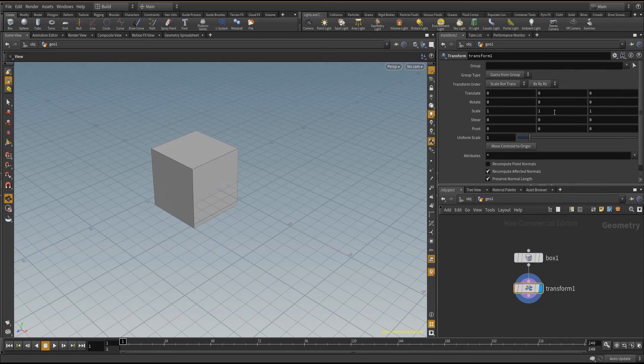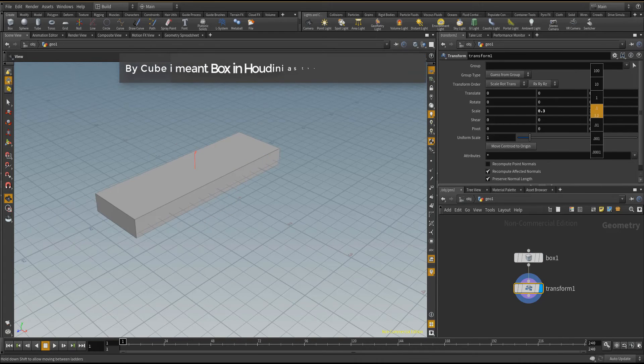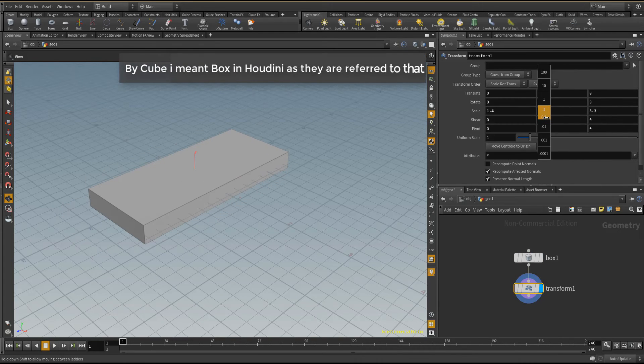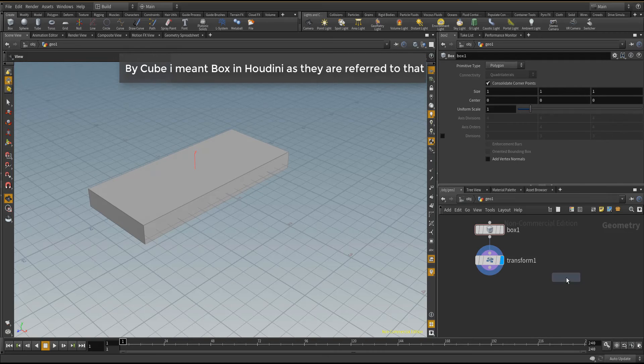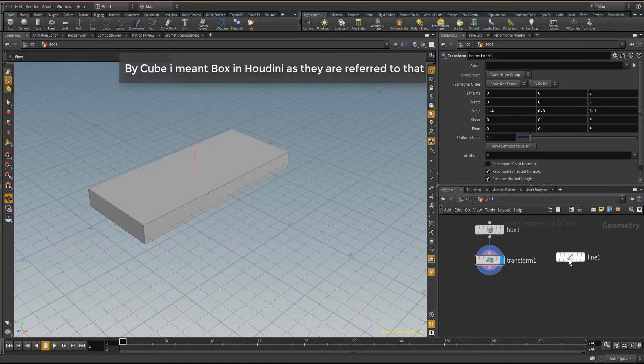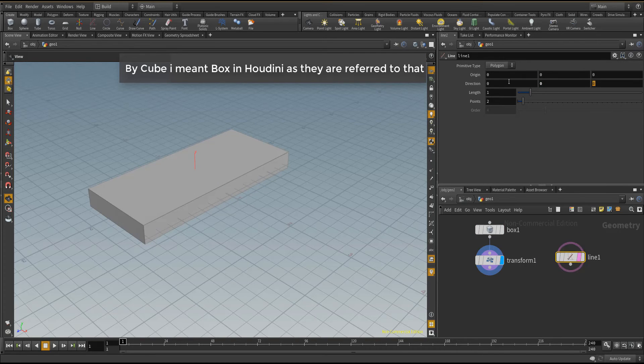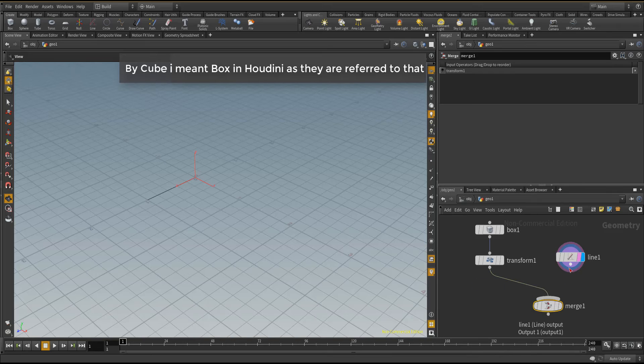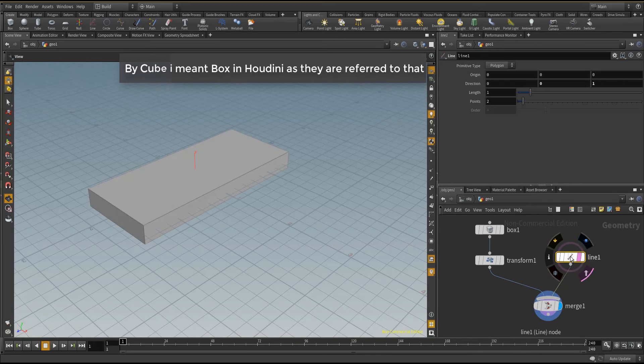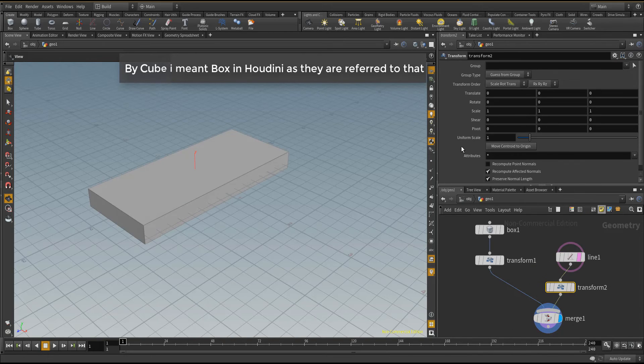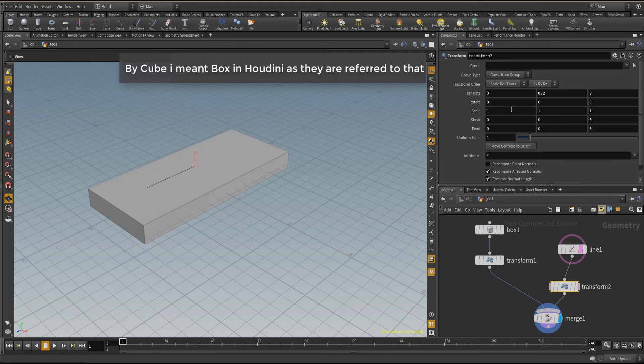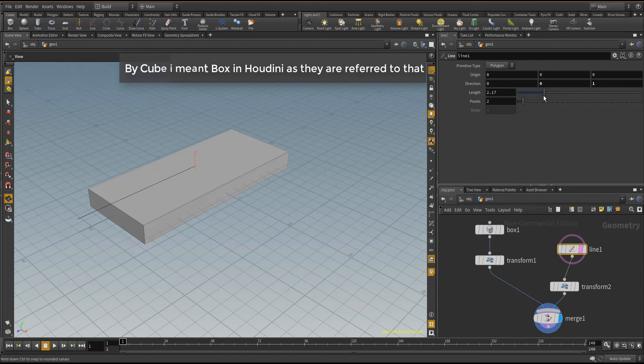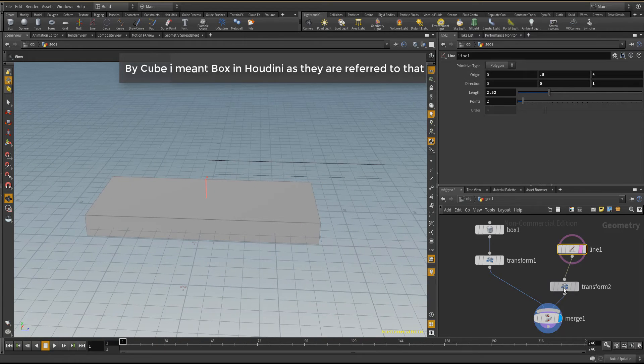We're going to start with a cube and we're going to throw a transform node. We're going to also put a line and we're going to use that line to drive the other cubes. Contrary to the array mesh where we had to make a different cube, here we're going to use just one cube and Houdini is going to read the instance of this cube.